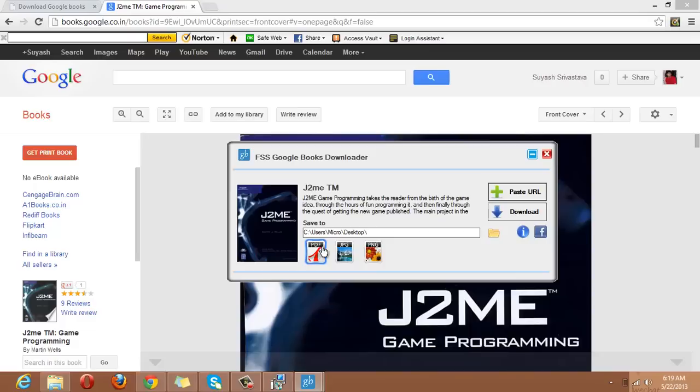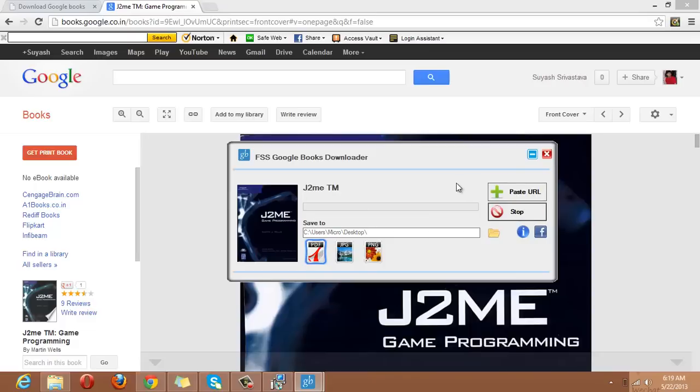Presently, I am going to save it as PDF so now I will click on Download and here we are downloading our book.